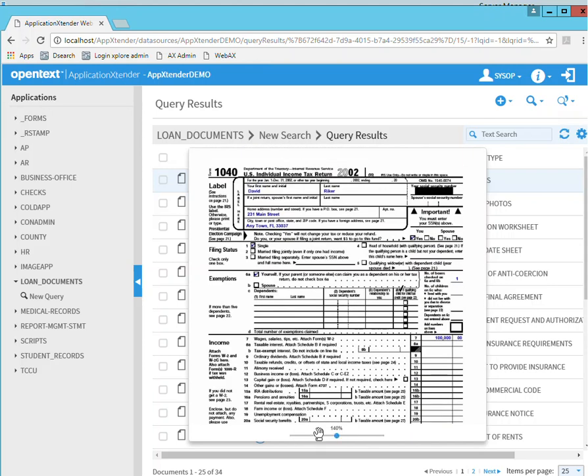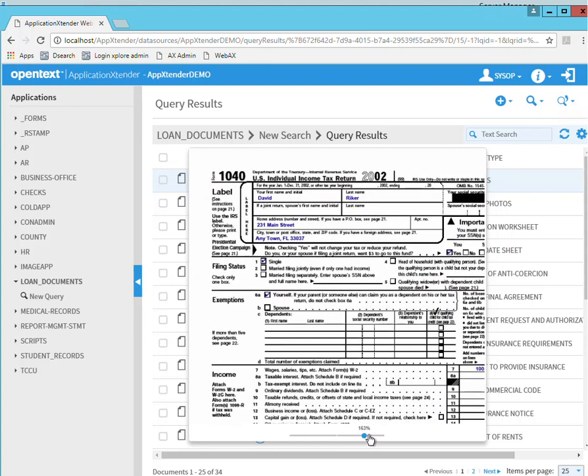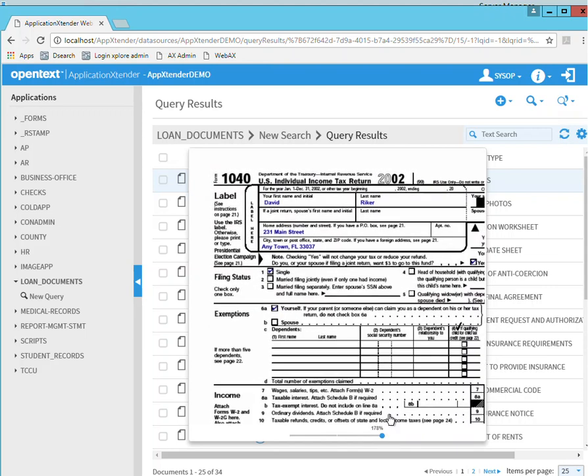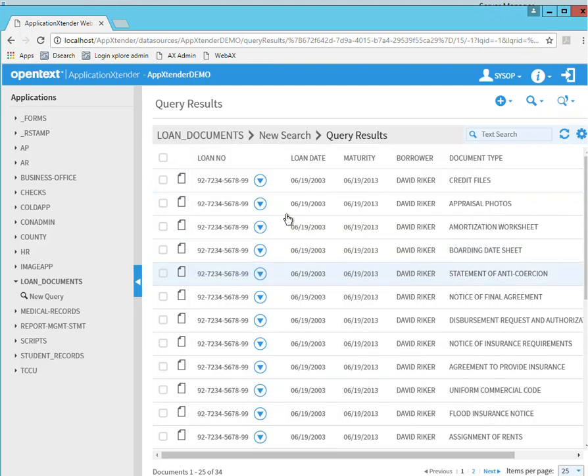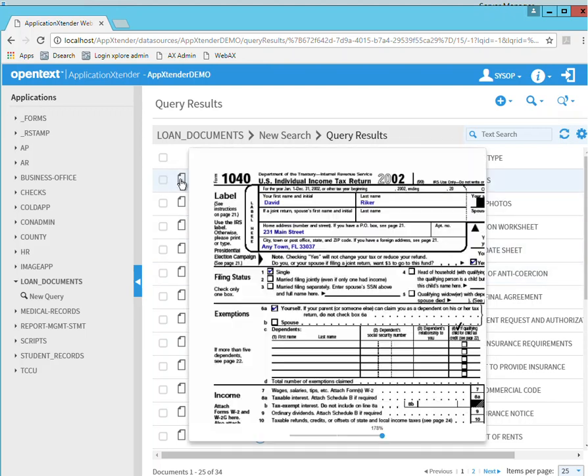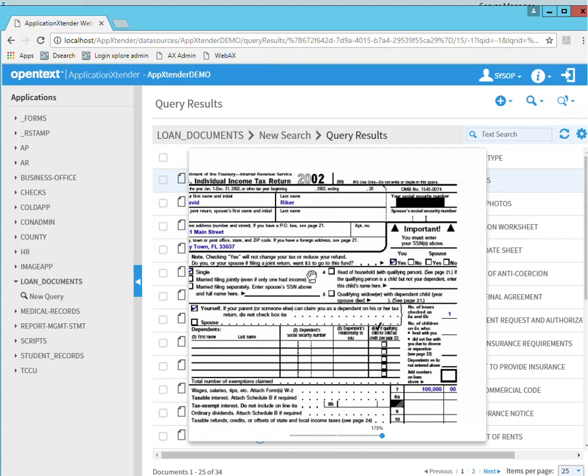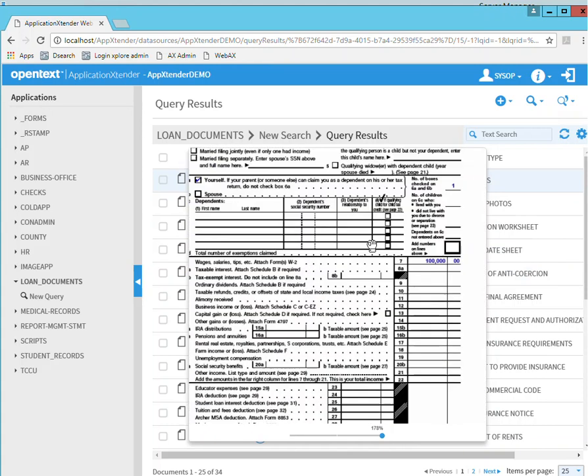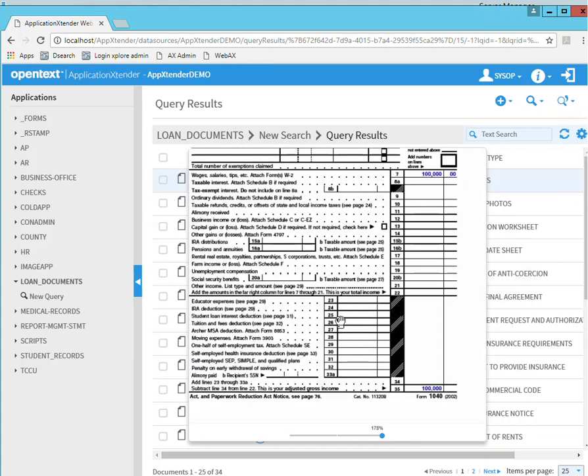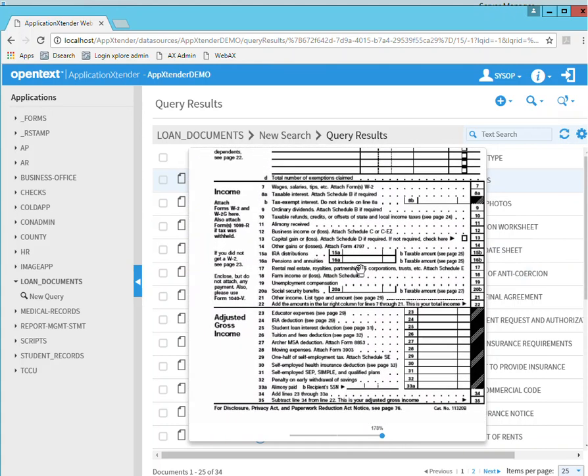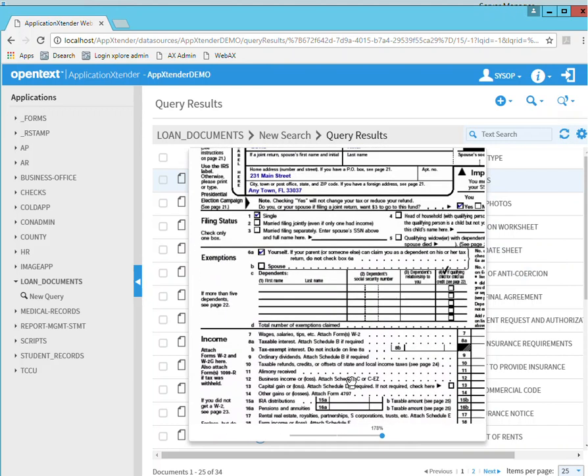There's also a zoom slider down here so you can actually zoom into the document. You can see that you can pan left, right, up and down.